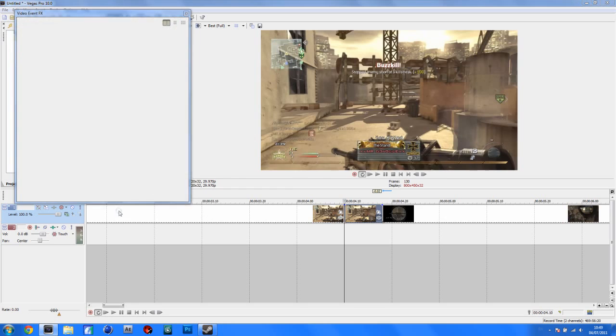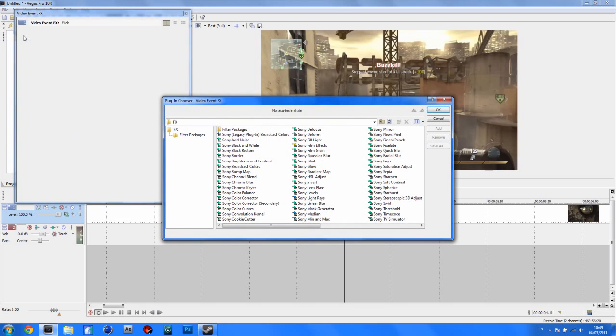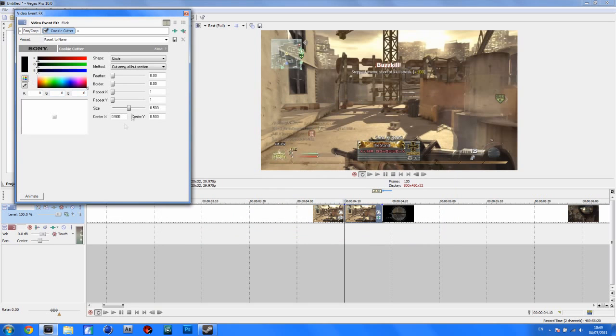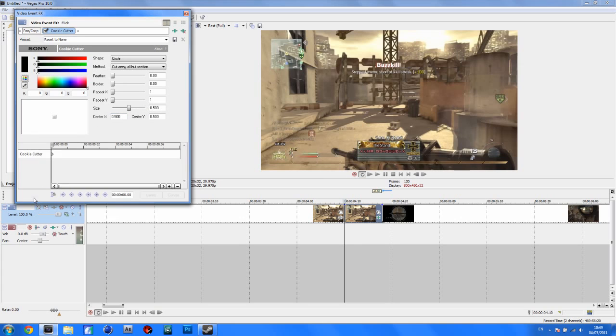Now go to your effects and presets, or video effects. Event FX. And add Sony cookie cutter. And I'm stuttering a lot cause I'm really bad at making tutorials, but hopefully you can forgive me. But anyway, just go to animate there by clicking that button and go all the way to the end of the clip.